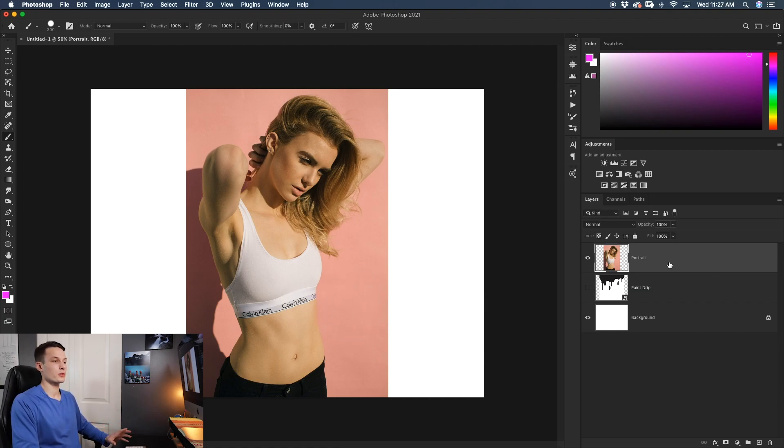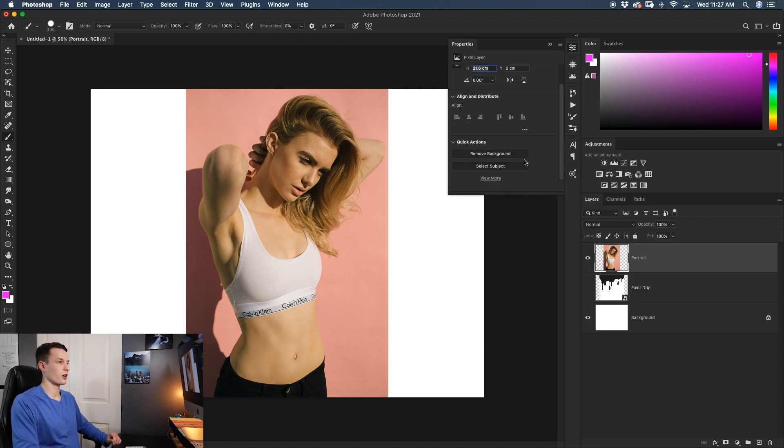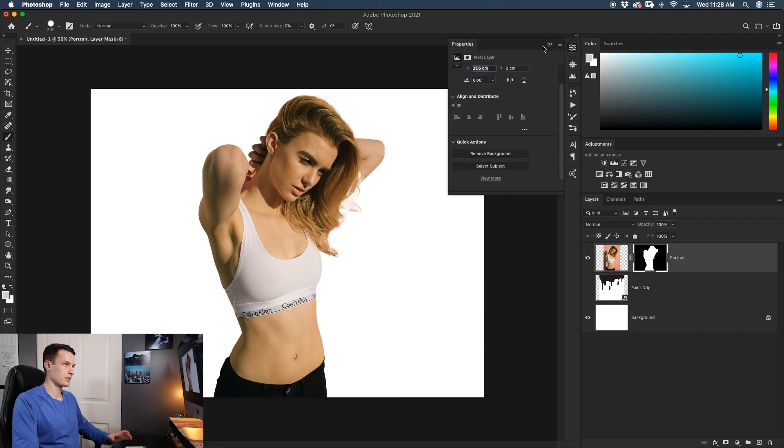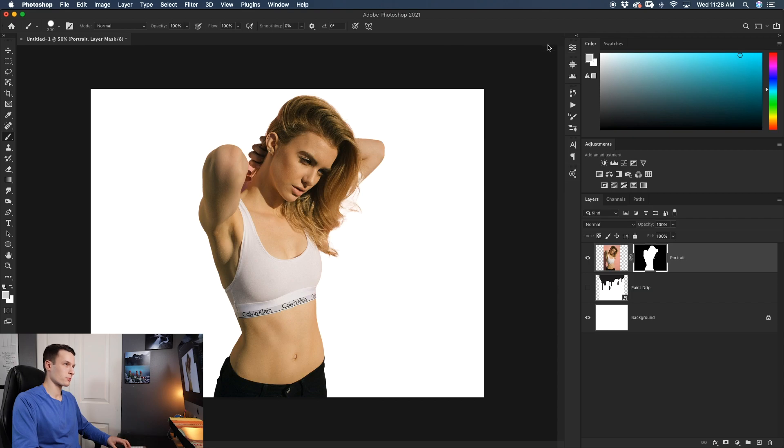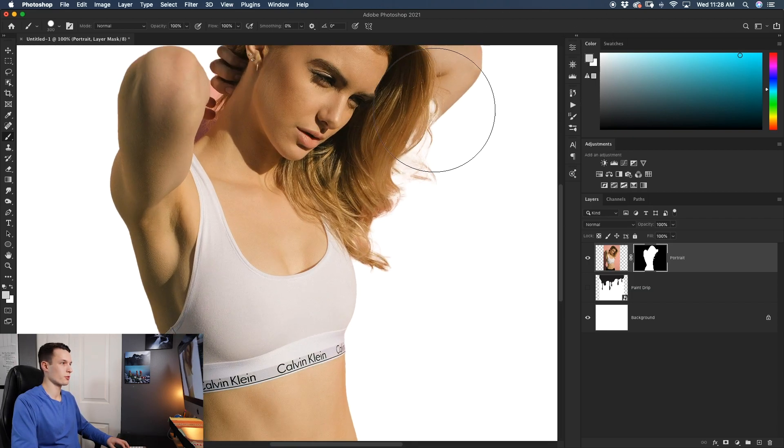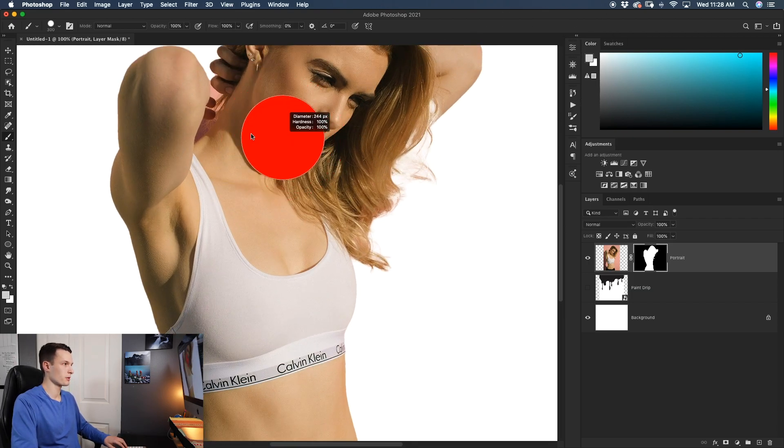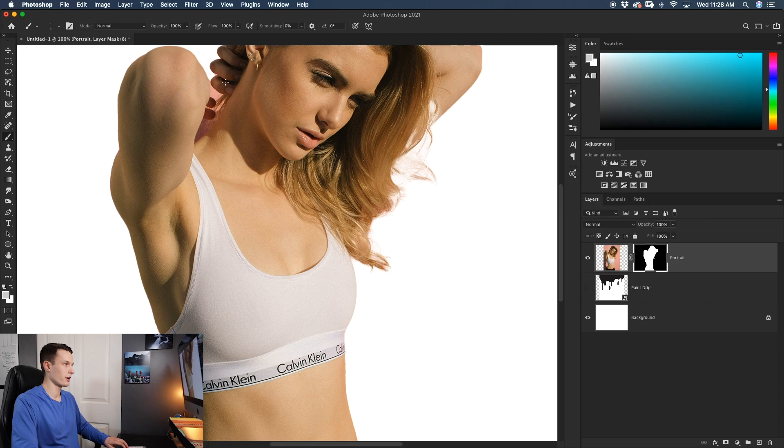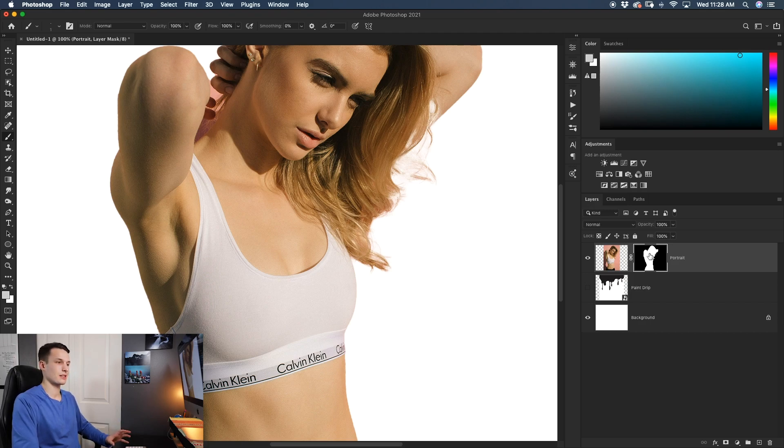With my portrait layer selected, I'll go up to my properties panel and click on remove background. It doesn't do the most perfect job as you can see here. There are a few mistakes on our arm and also missed a big area over here. That's no big deal. We can touch it up since there is a layer mask.